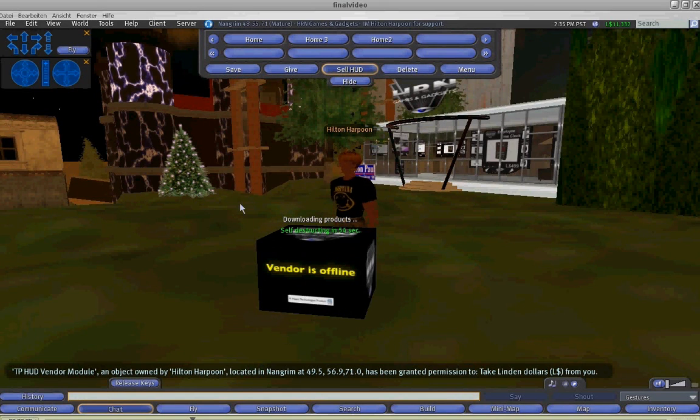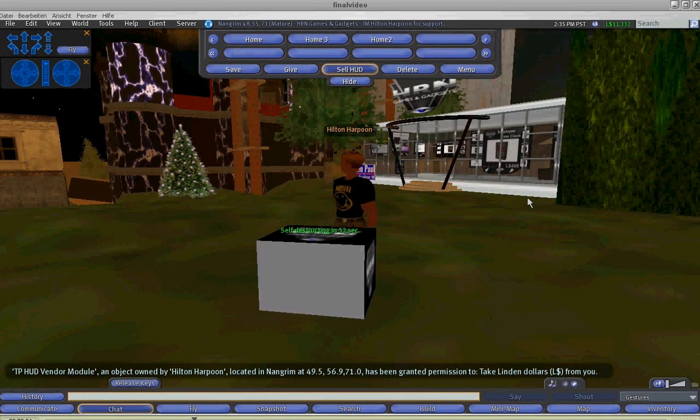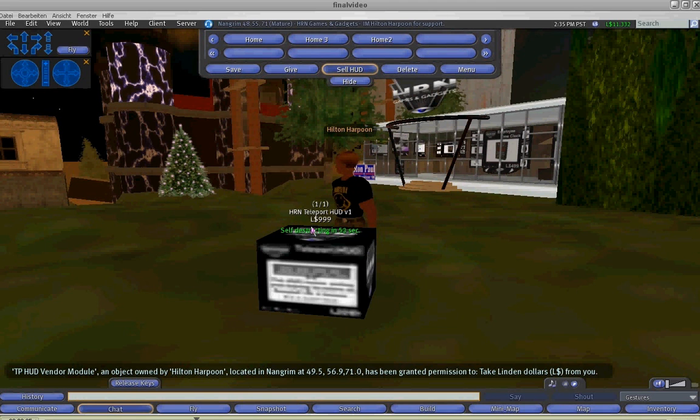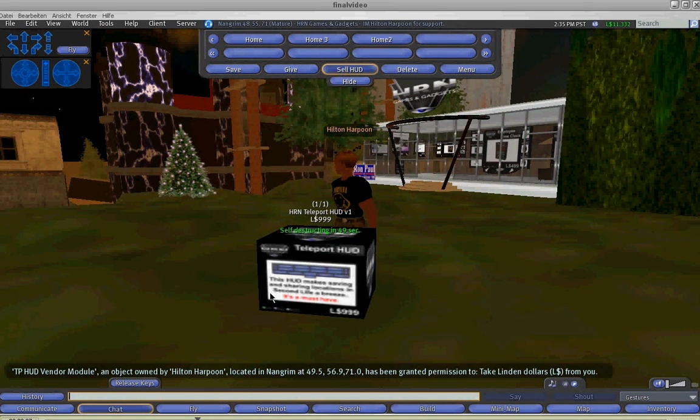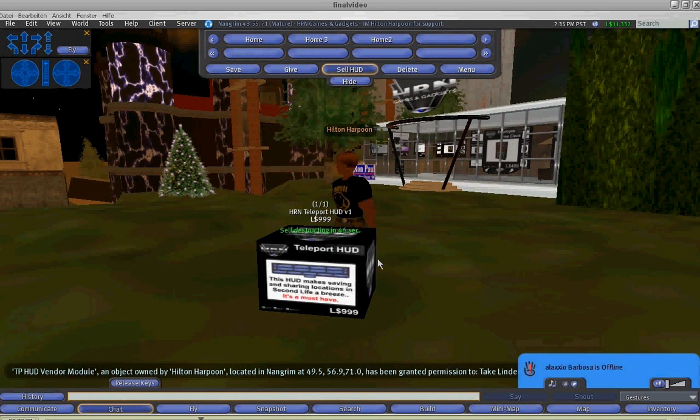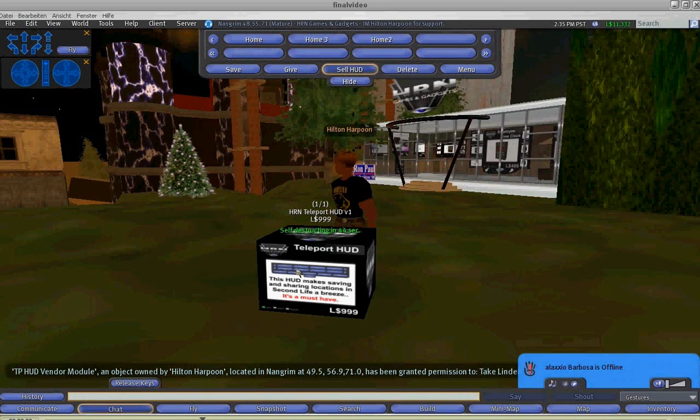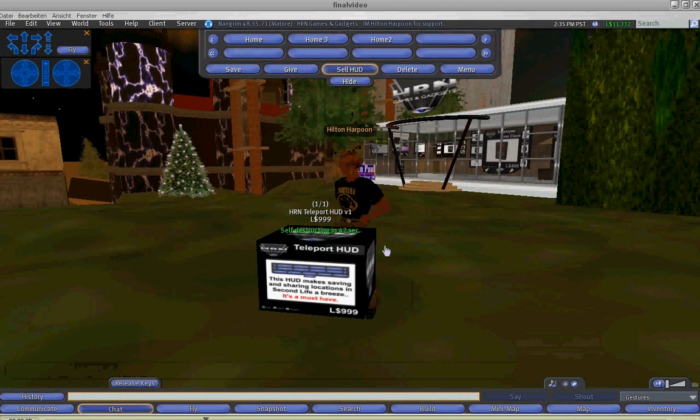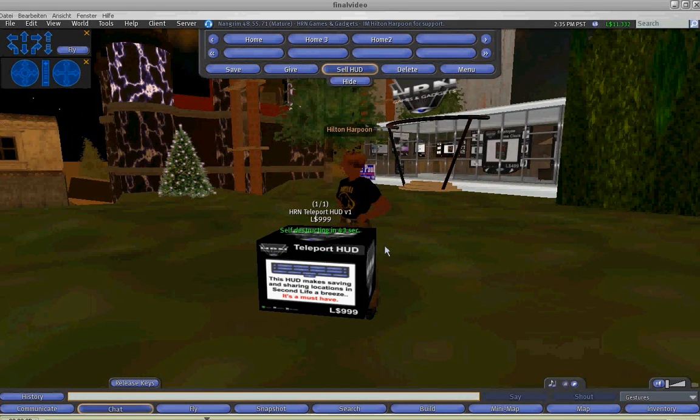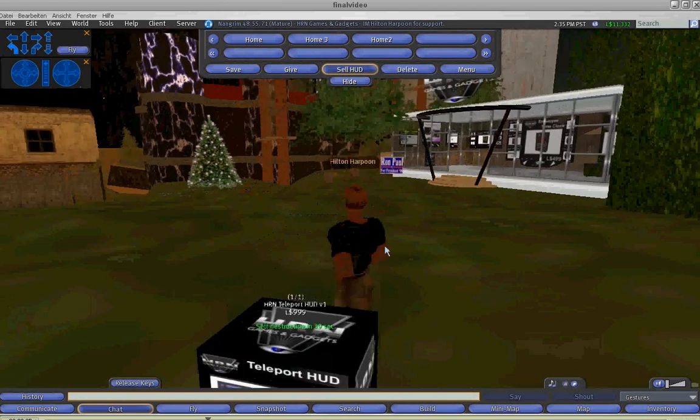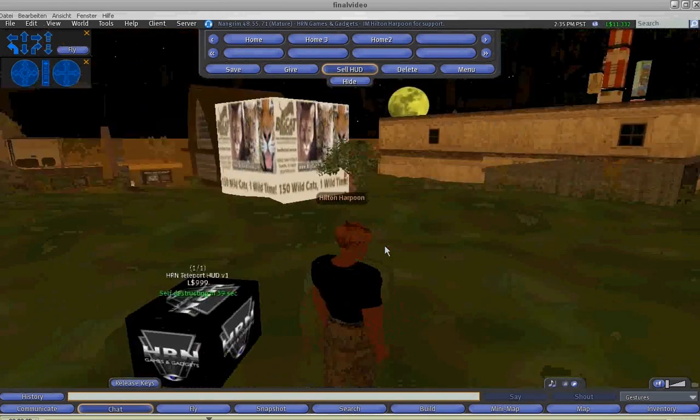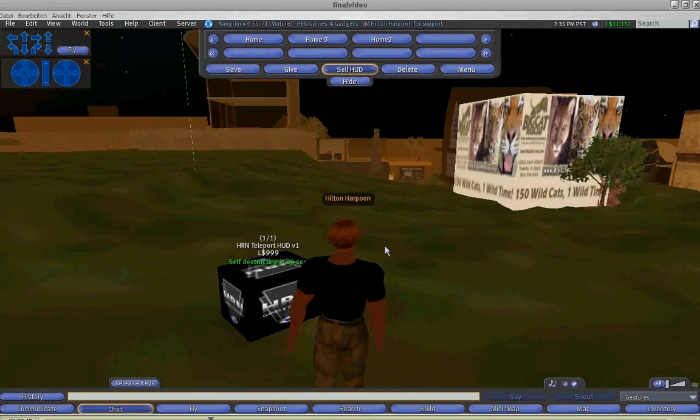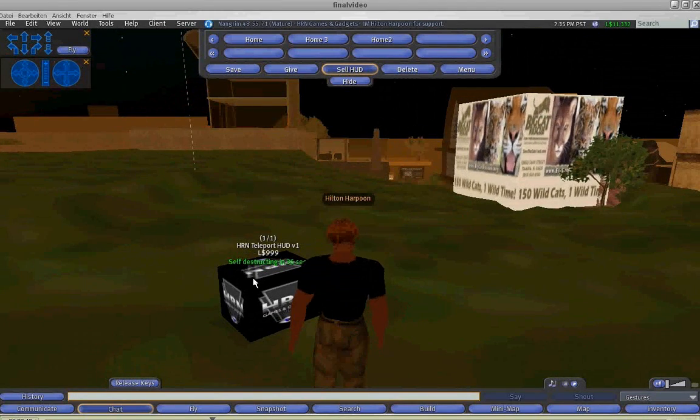And once it's loaded and you've accepted payment permissions, you may sell the HRN Teleport HUD and earn 33% from each sale. You can either leave the box to self-destruct afterwards or you can just delete it.